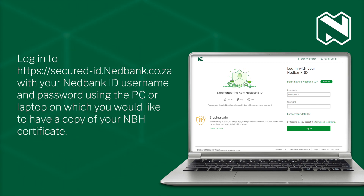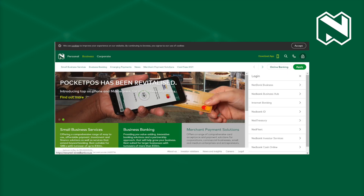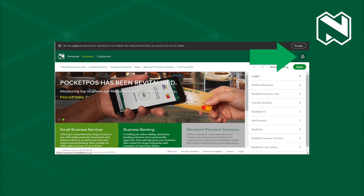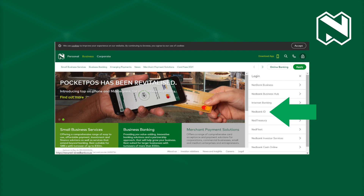Log into secured-id.netbank.co.za with your NetBank ID username and password using the PC or laptop on which you would like to have a copy of your NBH certificate. You can also access secured-id.netbank.co.za from netbank.co.za. Select Business or Corporate and click on the padlock, then NetBank ID in the drop-down list.